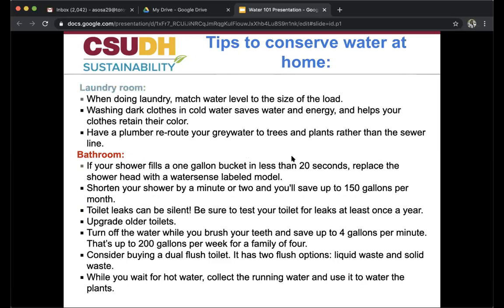In the laundry room, match the water level to the size of the load. Washing dark clothes in cold water saves water and energy and helps your clothes retain their color. You could also have a plumber reroute your gray water to trees and plants rather than the sewer line.